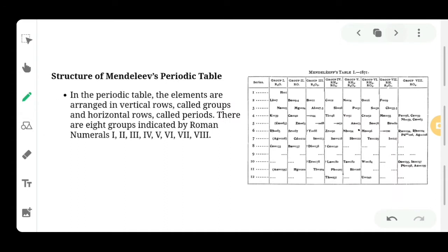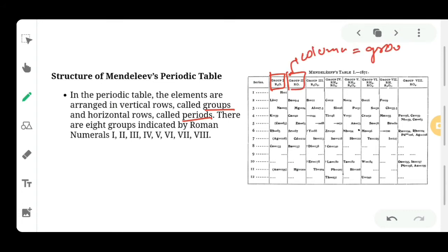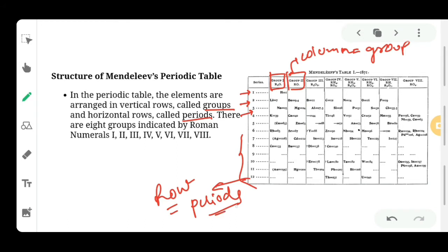How did Mendeleev divide his table? Mendeleev divided the elements into two parts: first is group and second is period. Group is arranged in vertical columns and period is arranged in horizontal rows. Column is your group. According to Mendeleev, there were eight groups and twelve periods. The elements belonging to the first seven groups were divided into subgroups designated as A and B. All elements are arranged in increasing order of atomic mass — mostly, though not always.